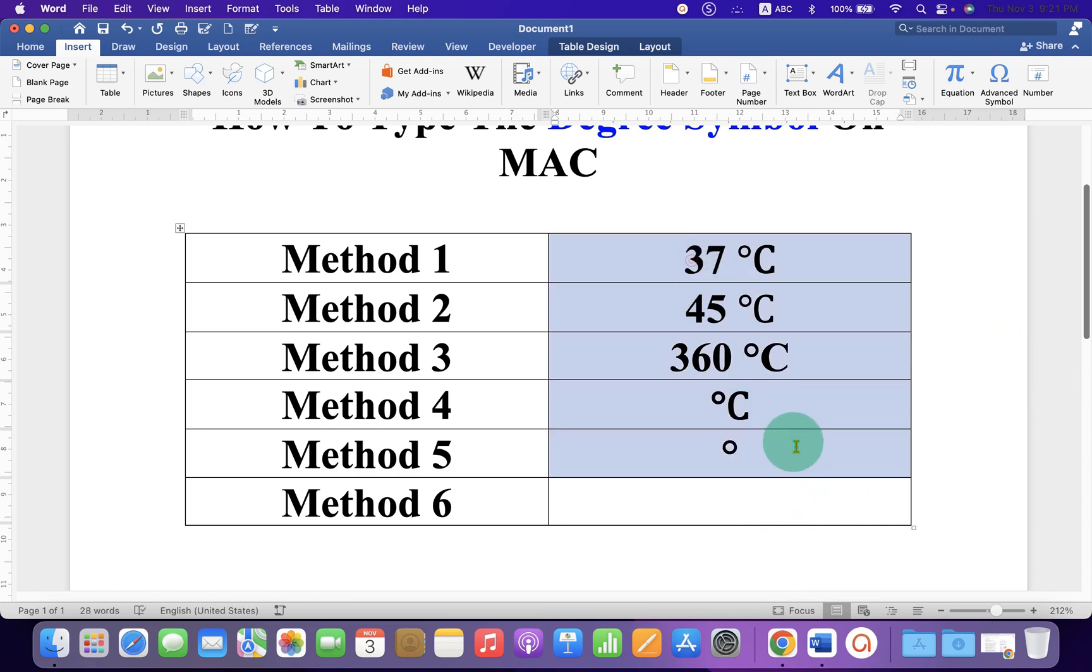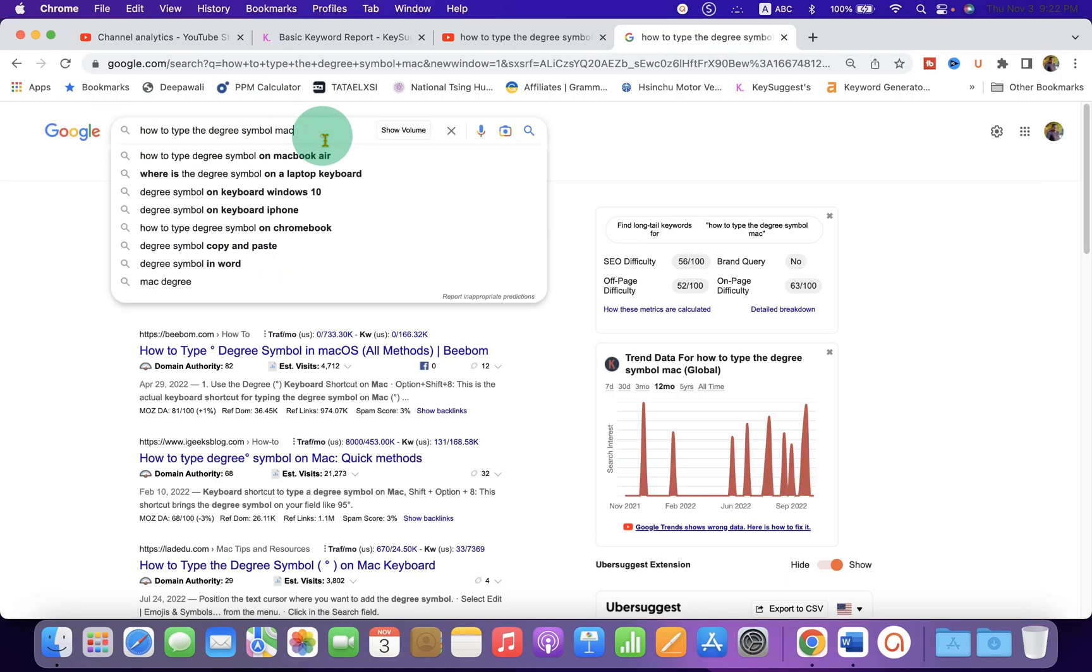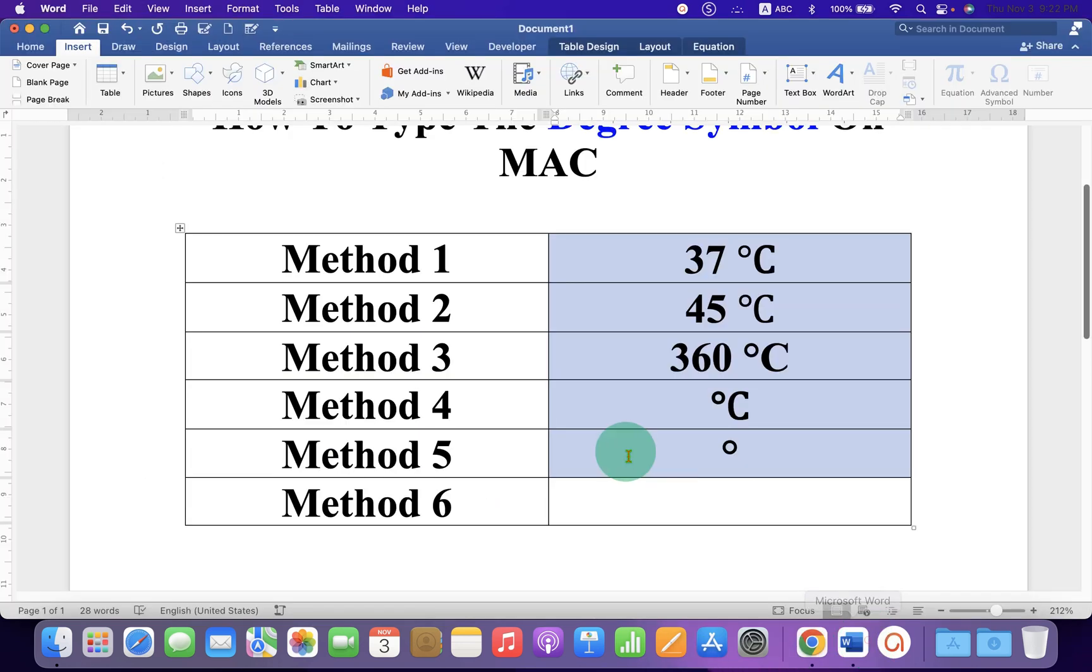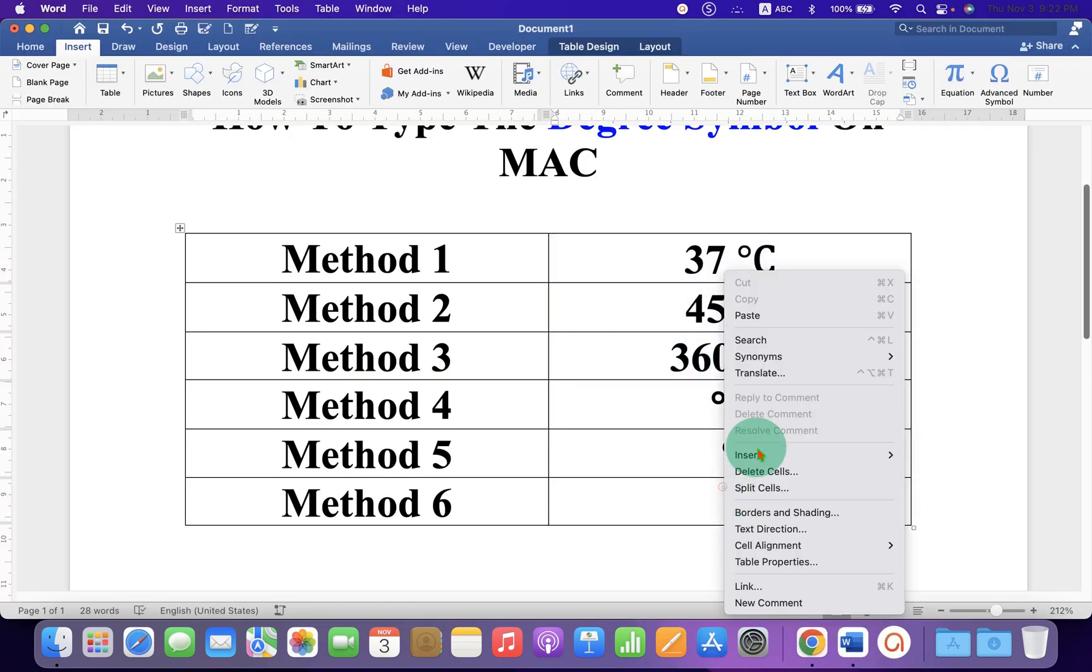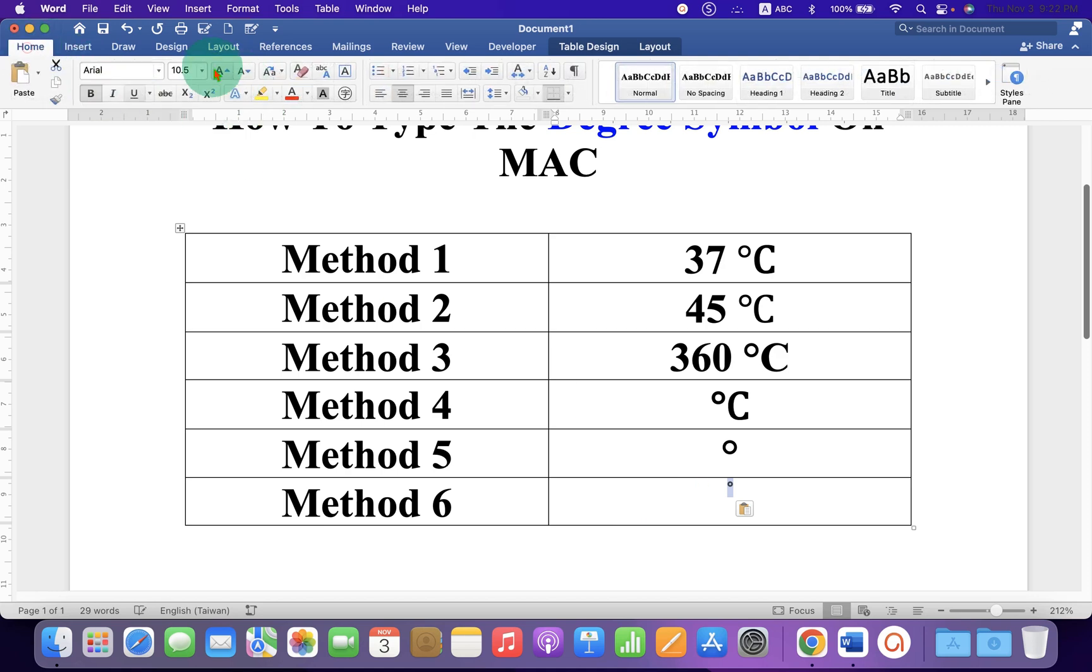If this method doesn't work for you, simply in the Google type the degree symbol and now you can just copy the symbol and paste it into the document. You can then select the symbol and change the size of the symbol as per your requirement.